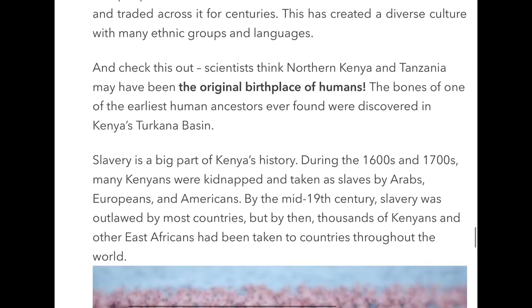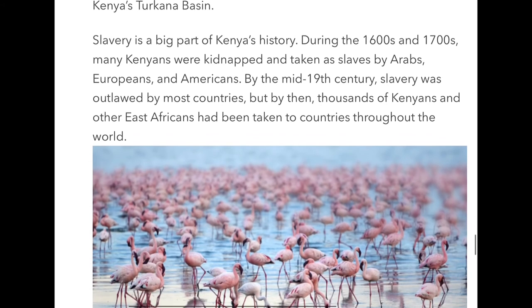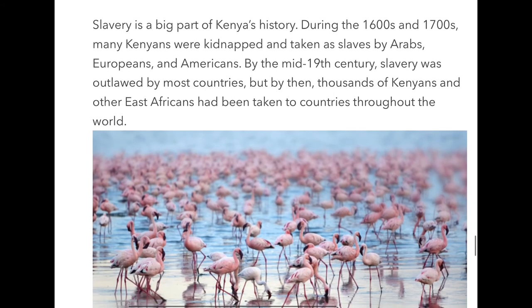Here's an interesting fact: some scientists think that Kenya may have been the original birthplace of humans, because they've found bones in Kenya - the oldest that they've found anywhere in the world. There's also a sad part of Kenya's history - slavery is a big part of it. Around 300 to 400 years ago, many Kenyans were kidnapped and taken as slaves to many other countries all over the world, which is a history that happened in many African countries.